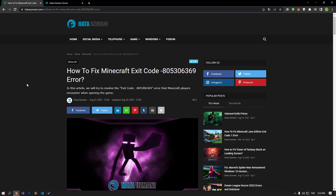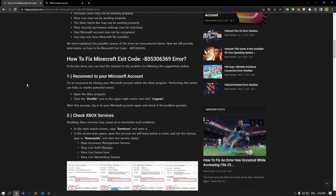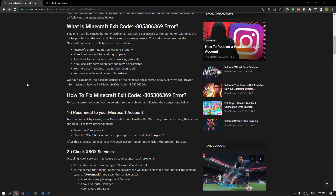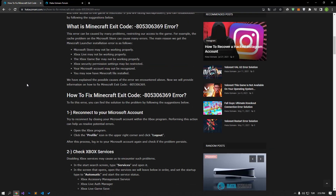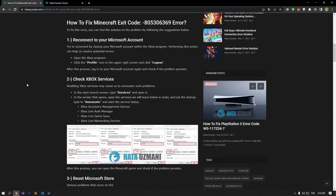Hello everyone, welcome to the Bug Expert channel. In this video, we will talk about solutions for friends who encounter Minecraft exit code error. This error can be caused by many problems, restricting our access to the game. We will try to solve the problem by telling you a few suggestions.